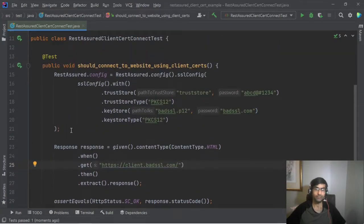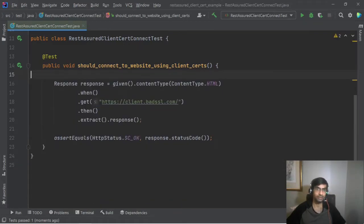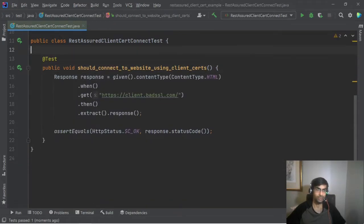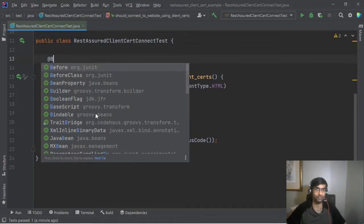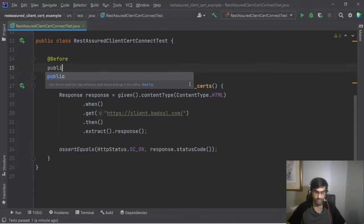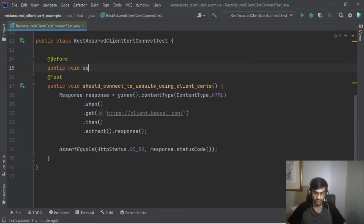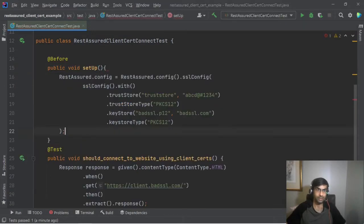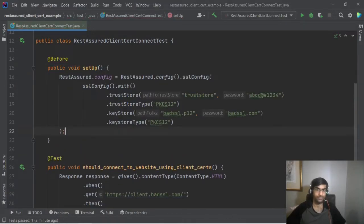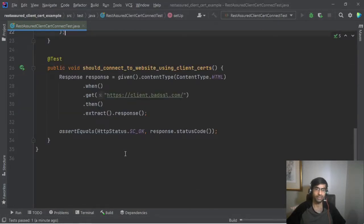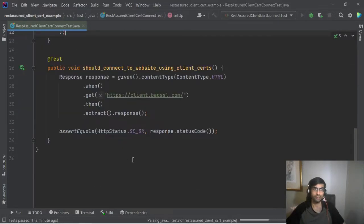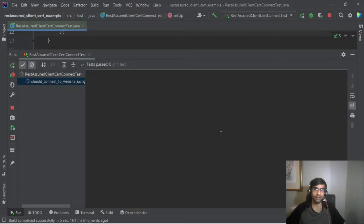But if you're going to write multiple tests that will connect to the same URL, then in that case we should move this to @BeforeEach, say public void setup, and then we should do this. Now if we run this, so let's say you have two three tests checking different things this will work. So I'm using right now as you can see I'm using the IDE for running the test.